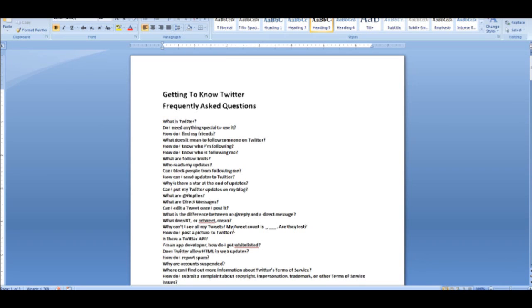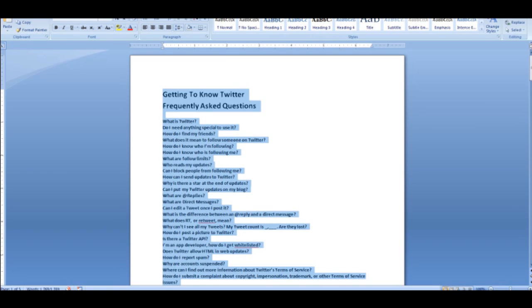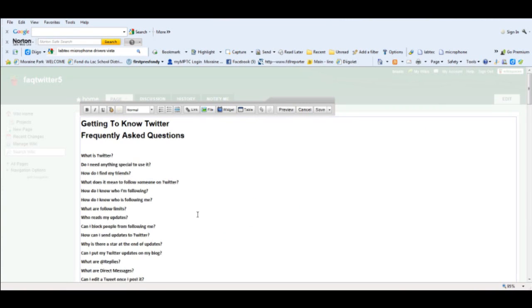Next, I'll just go ahead and select all the information, copy that, and go over to my wiki page and I will paste that information in there. Before I go any further, I want to go ahead and save this page and then I'm going to name the page.